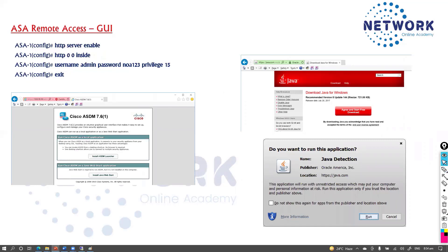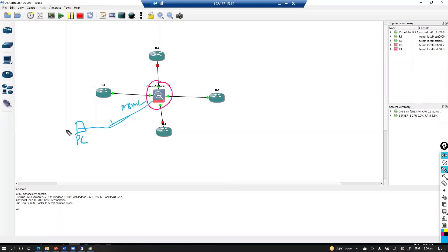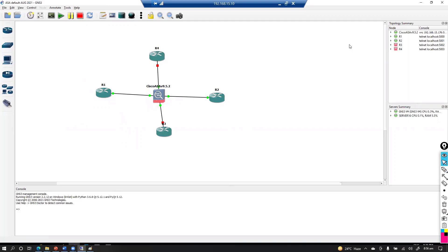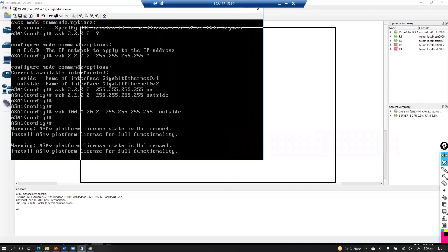We'll set up these things in our virtual environment in GNS3 or EVE-NG and verify them. In production networks with a physical ASA, the steps remain the same. For the default topology, if you want to manage via GUI you can connect one interface to the management interface and connect a PC from where you log into the GUI, or you can use the inside interface for management as well as LAN traffic.